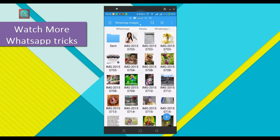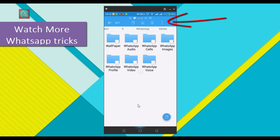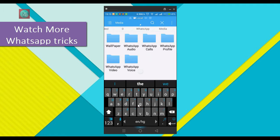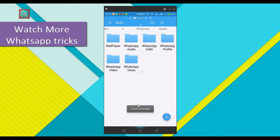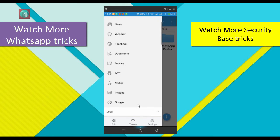So I am hiding this folder. First of all, go back, then select the folder and select the rename option. Go to the front of the name and add a dot inside. After that, you can see the folder is hidden.